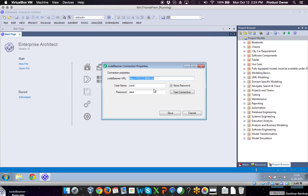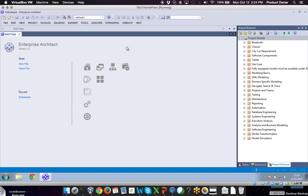The first step, as I mentioned before, you need to specify the Codebeamer URL and also put in two other parameters which are the username and the password. You can also test your connection to verify that you actually have a successful connection here as well.